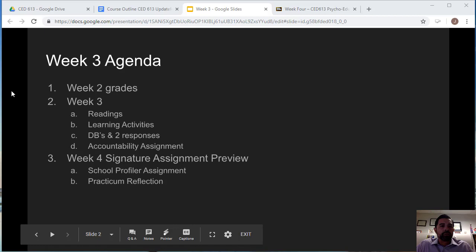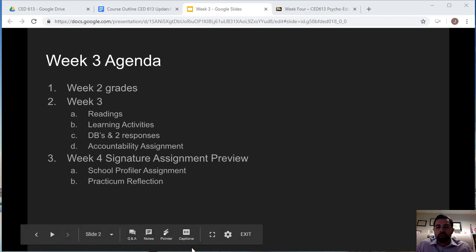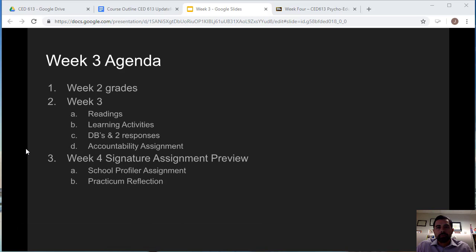Welcome to week 3. Week 2 grades have already been posted, so go ahead and check those and make sure there aren't any discrepancies. For week 3, you want to do your readings and look at the learning activities. Also complete your discussion boards — make sure you do two responses — and the big assignment this week is your accountability assignment.